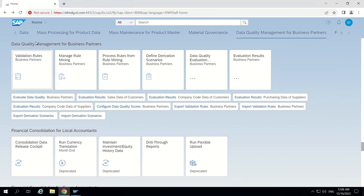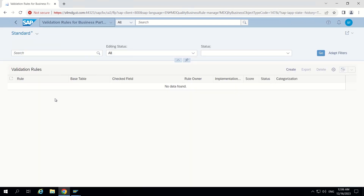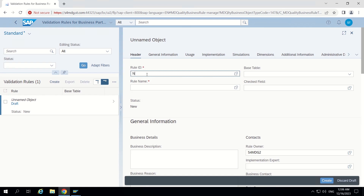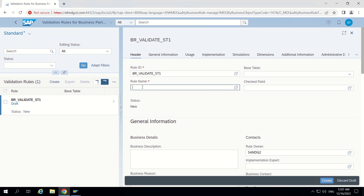I have navigated to data quality management for business partners. Here we go to validation rules for business partners and go inside. It is completely empty, so I want to create a new validation business rule. I am clicking on the create button and entering a rule ID — something like BR, this is HTM related, so I am giving 'validate_st1', meaning business rule validates HTM1.